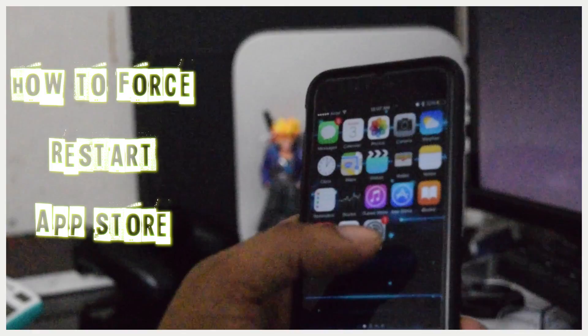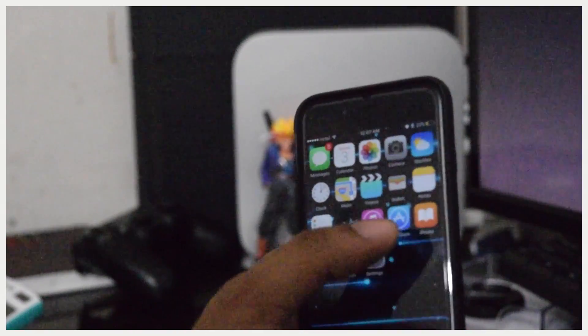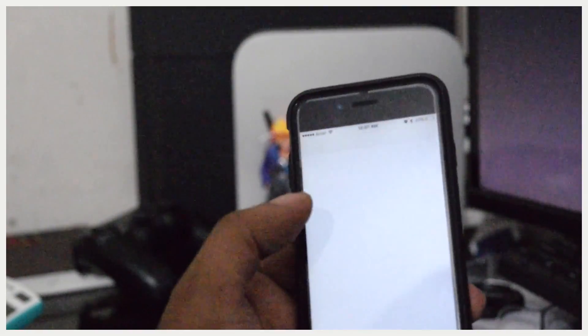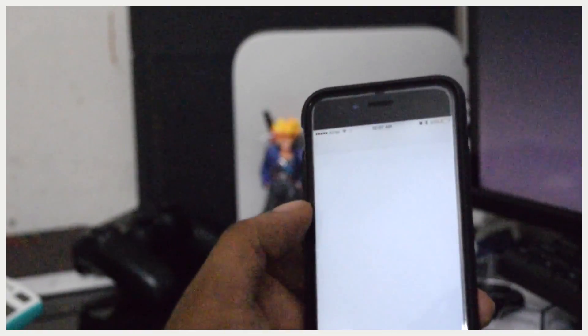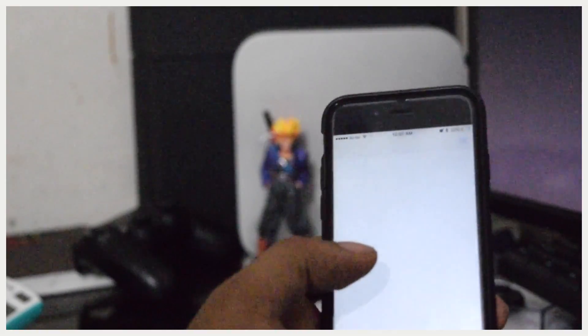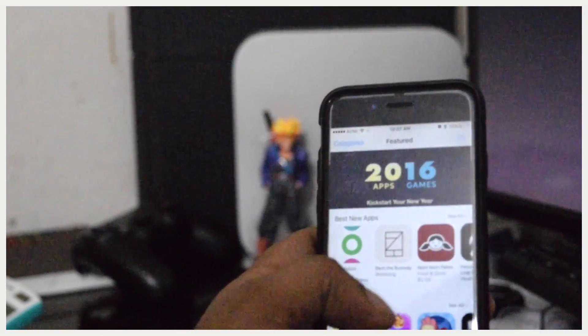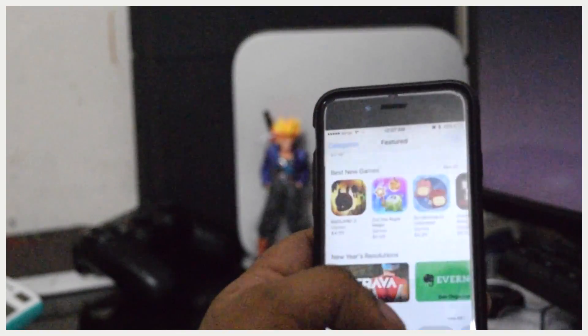Let me show you how you can do that. It's really easy and simple. Just open up the App Store, even if you think that it's slow, it's kind of loading and taking time for you.